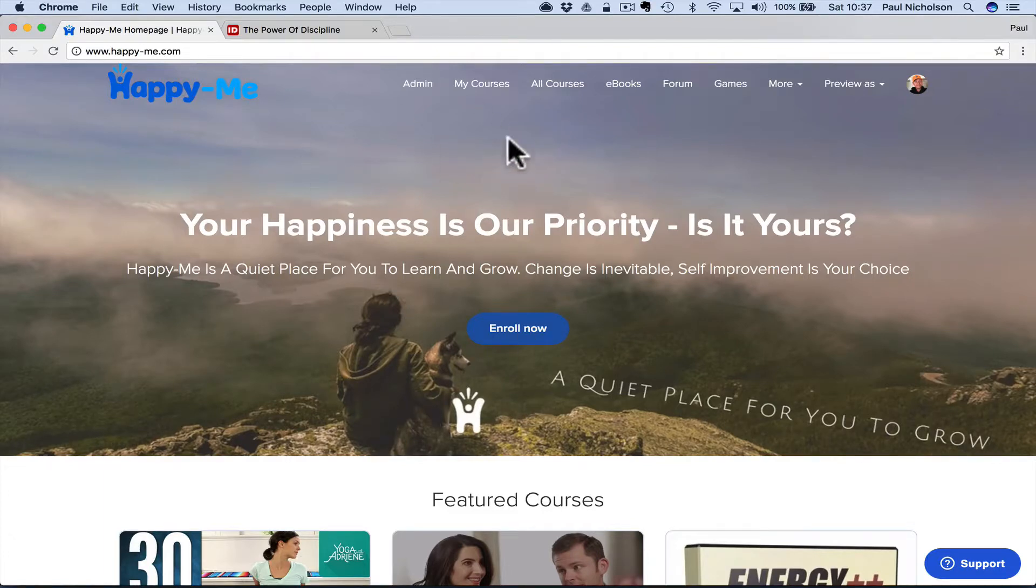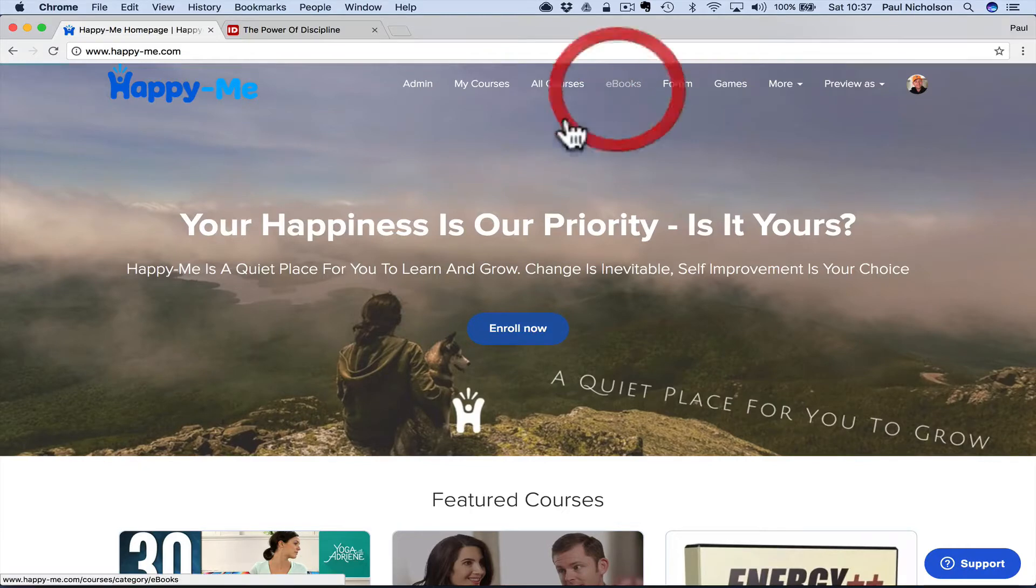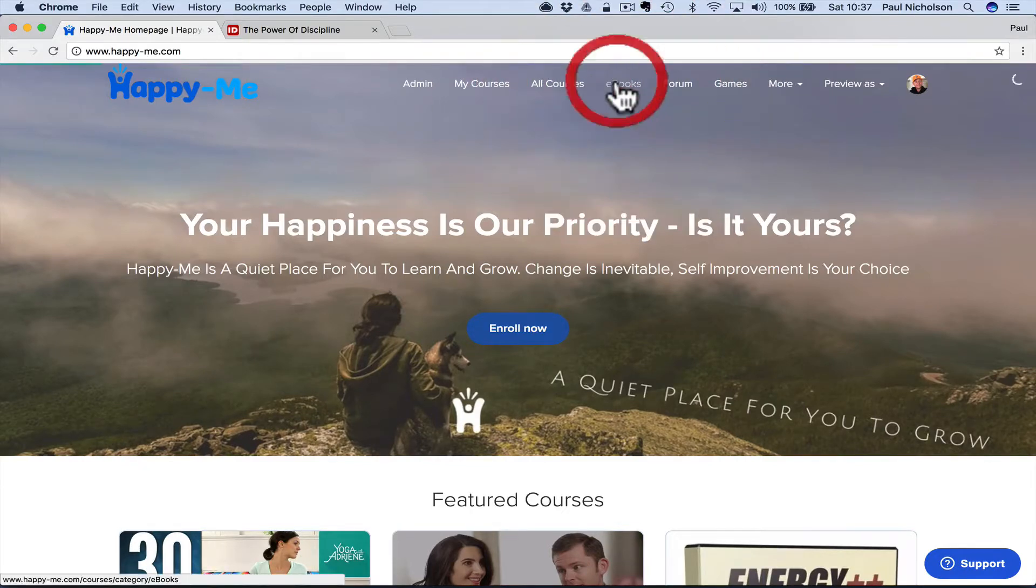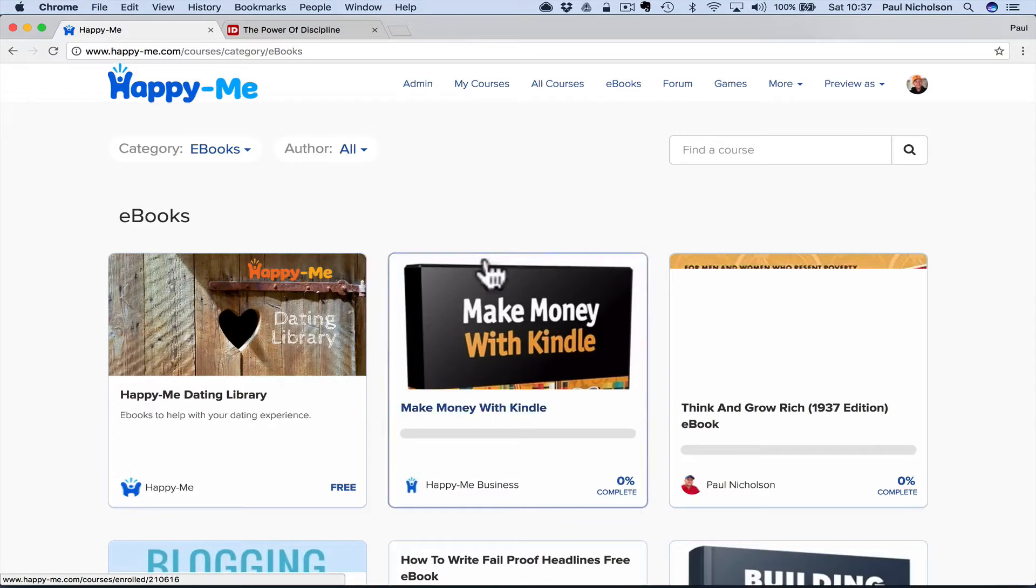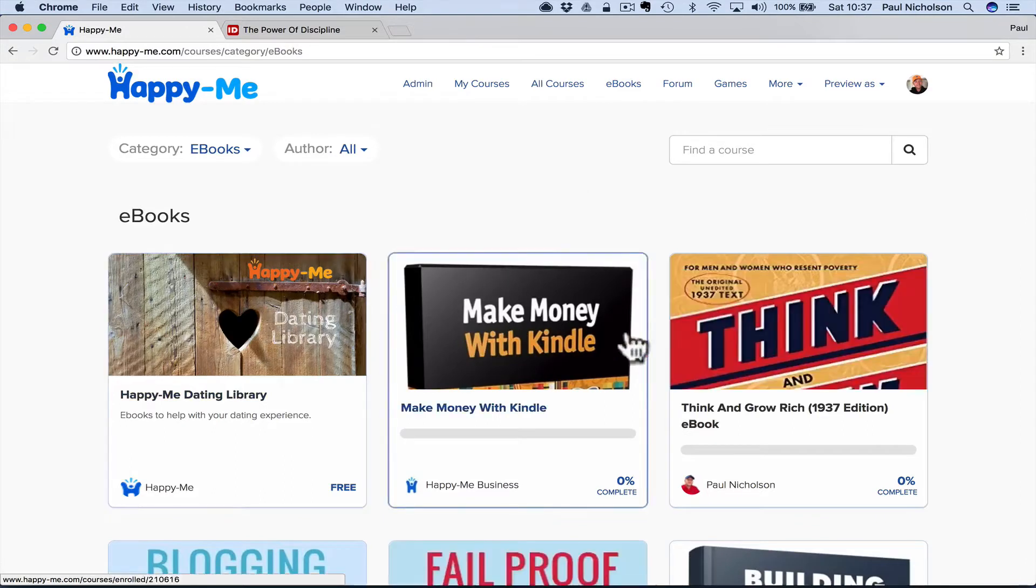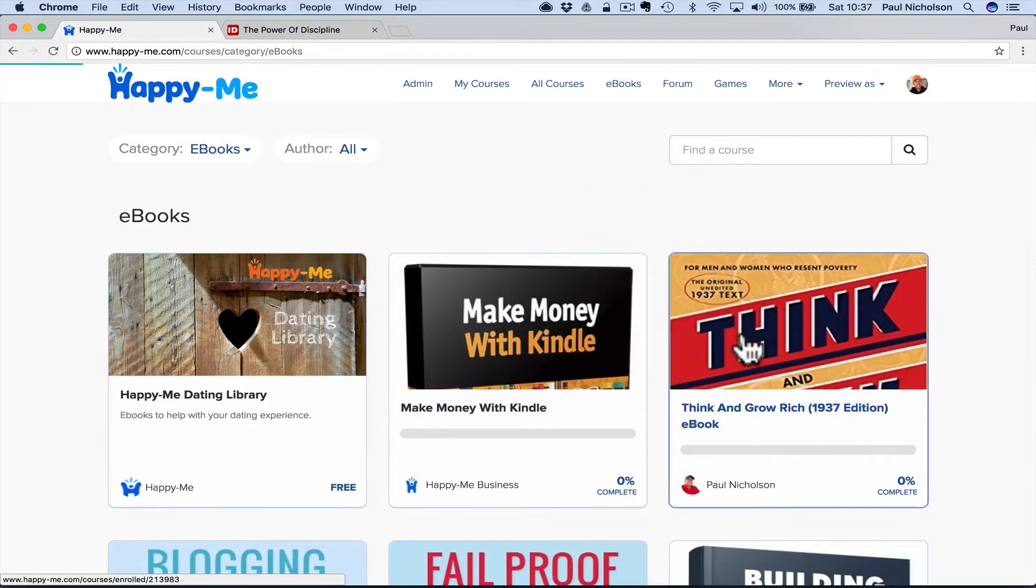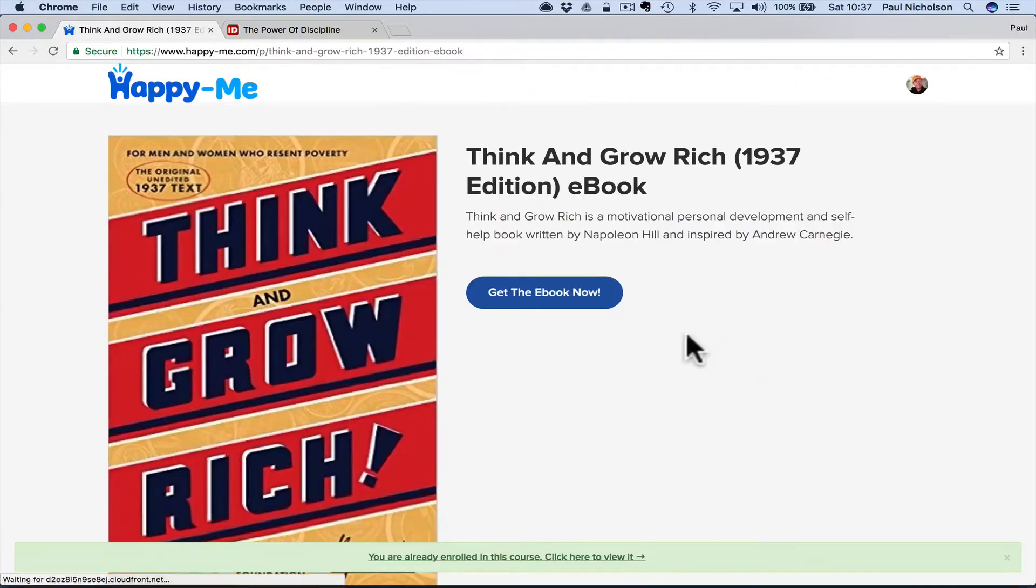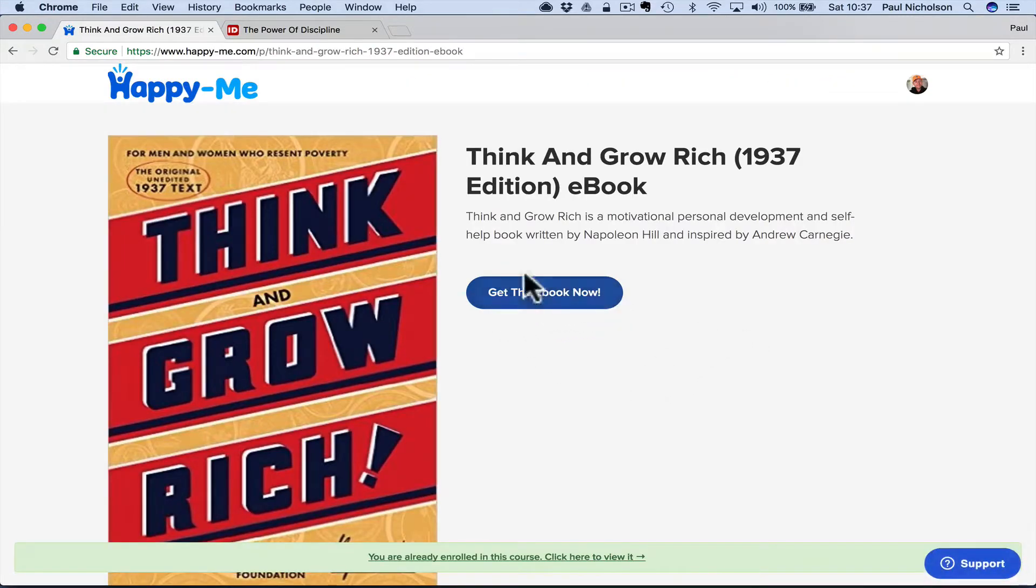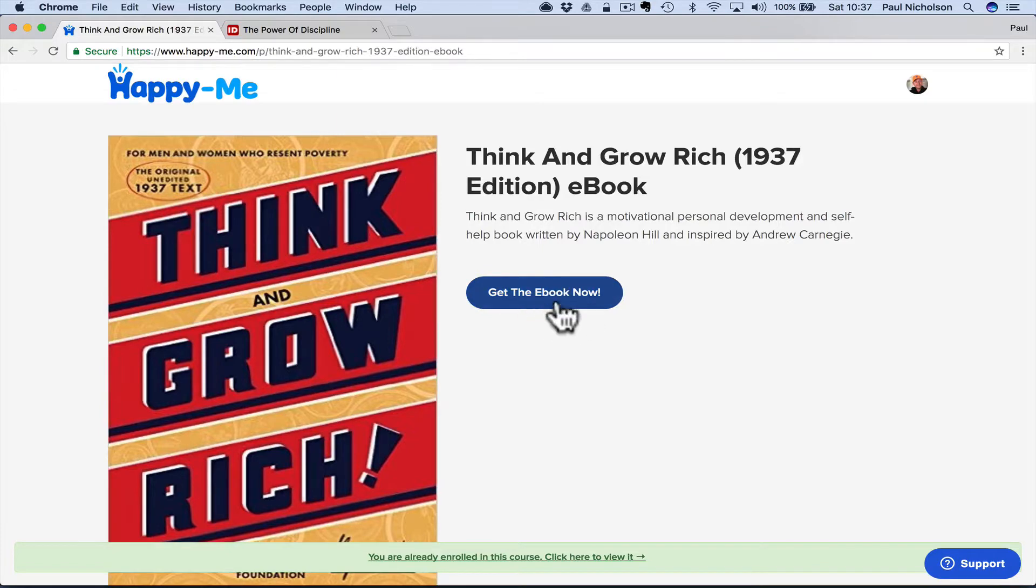But you may need to tweak it a little bit. So if I go to e-books on Happy Me and then I go to Think and Grow Rich, it will say get the e-book now. So this is probably the part that may throw people off. You need to change the button so it says something else, right?